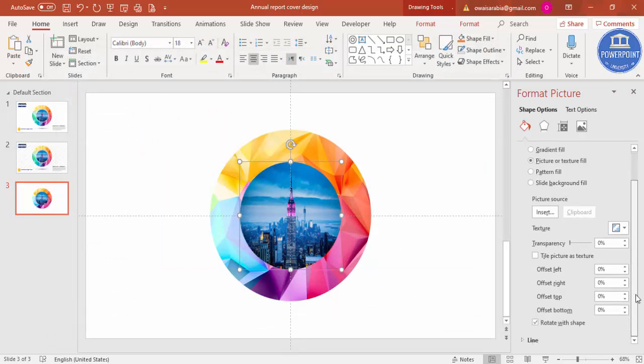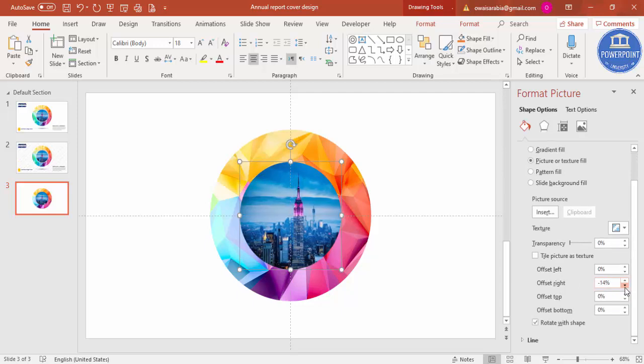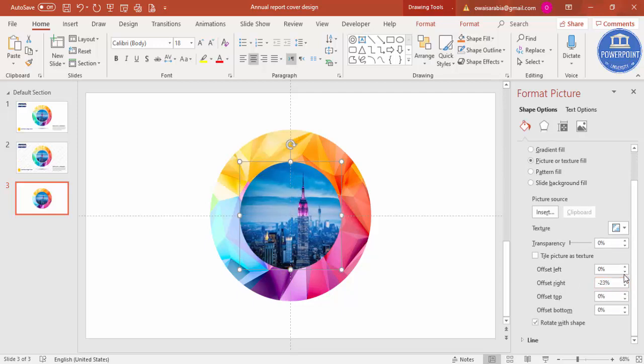You can just play with this offset, for example I just want to make it in the center, a bigger one.